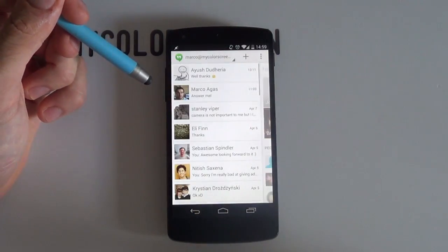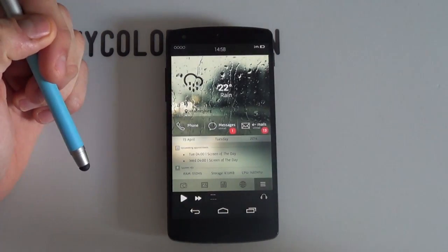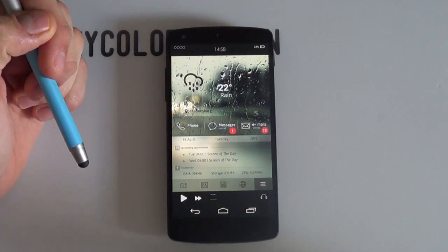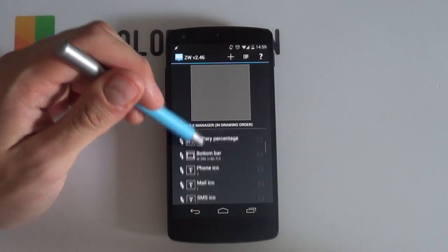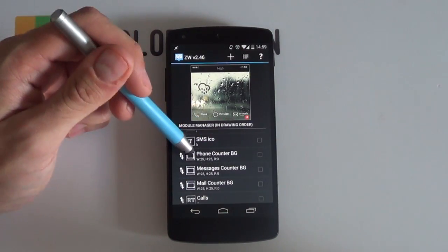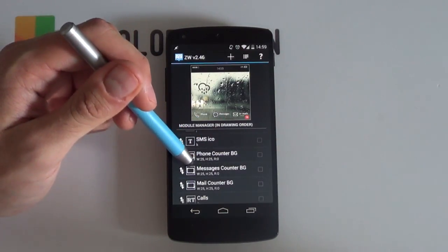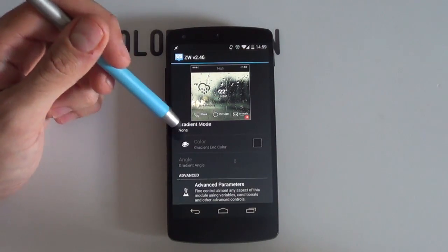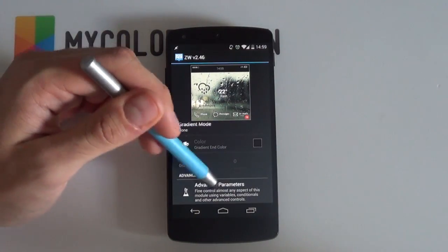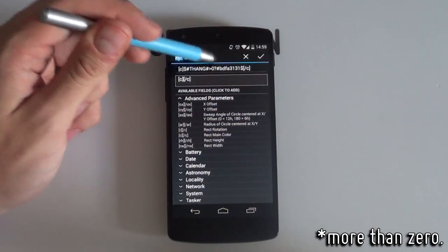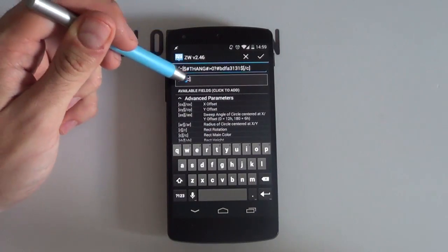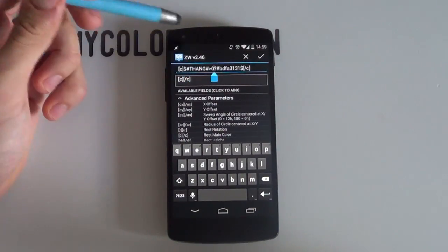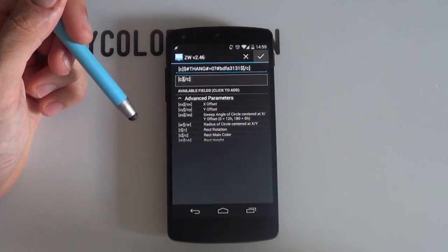You also may notice that a red block appears when you receive a notification. The author here simply added an advanced parameter to the messages background that will only display the Tasker variable when it is more than one. See below in the description on how to add conditions and advanced parameters within Zooper.